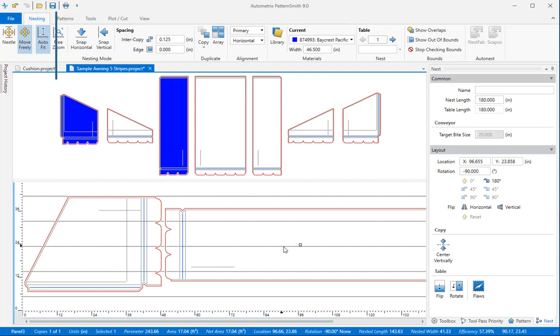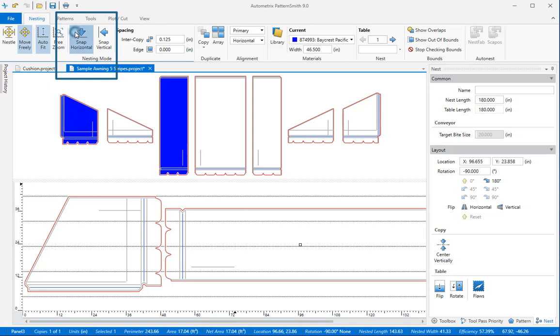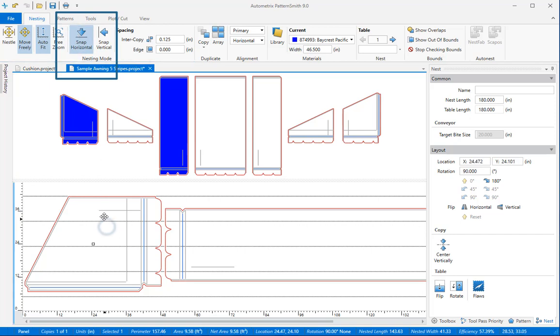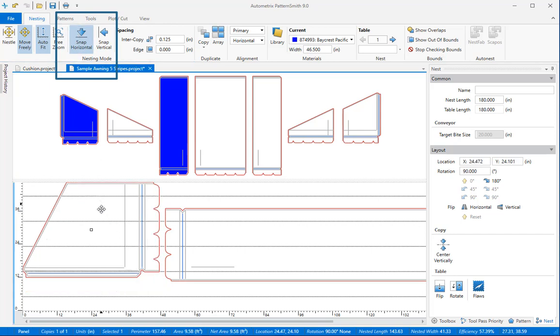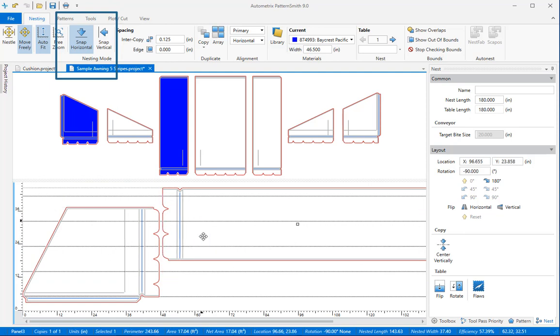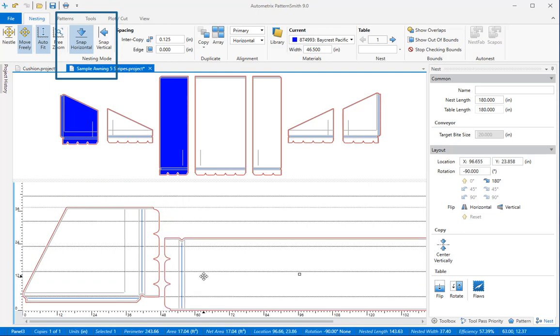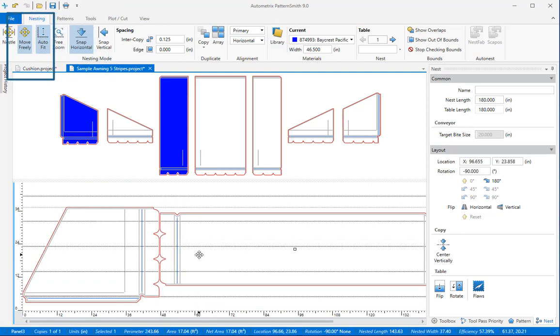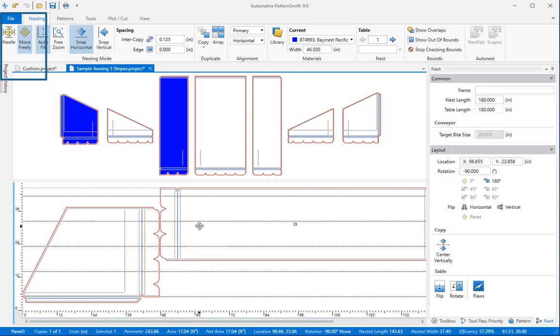When I turn on the snap horizontal you'll see the pattern's alignment line snap from stripe to stripe as I move the pattern. The snap buttons are toggles so you can turn them on or off while you're nesting. Snapping to stripes works in either move freely or nestle mode.